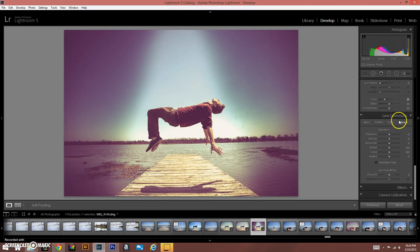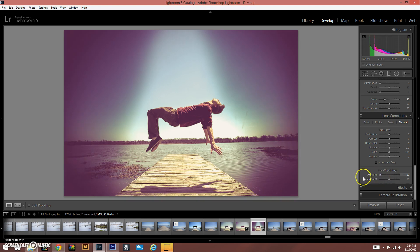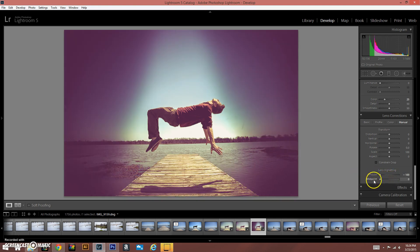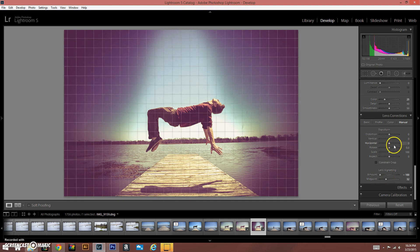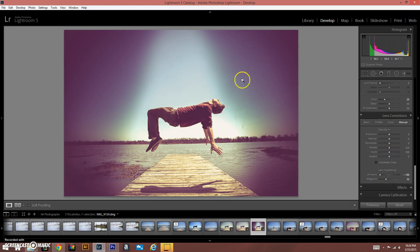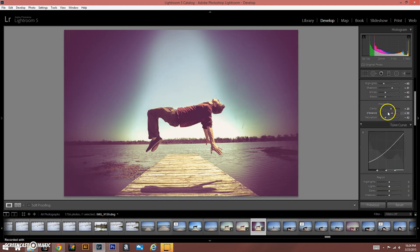So to do that, we're going to go to Lens Corrections and Manual and we're just going to vignette all the way. You can change that around how you want. We're going to move it right around there. And so now you can see that's already a really nice image. I really like that.